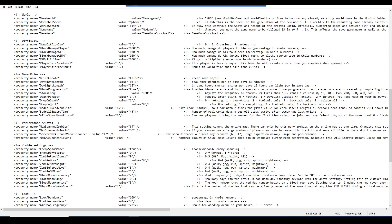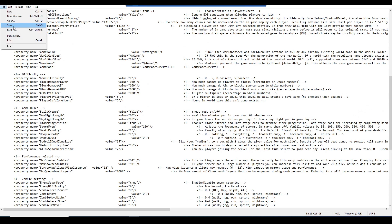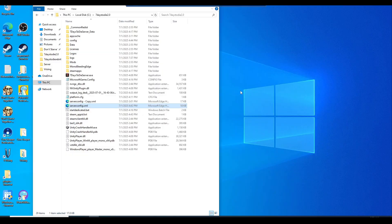Once you're done with the config, just hit Control S or save the file and save. Then you can close it out.